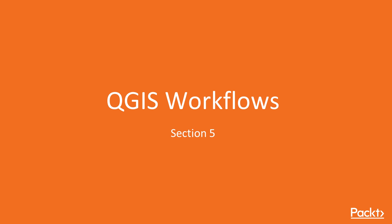Hello viewers, welcome to the new section QGIS Workflows. In this section we'll cover a variety of things.